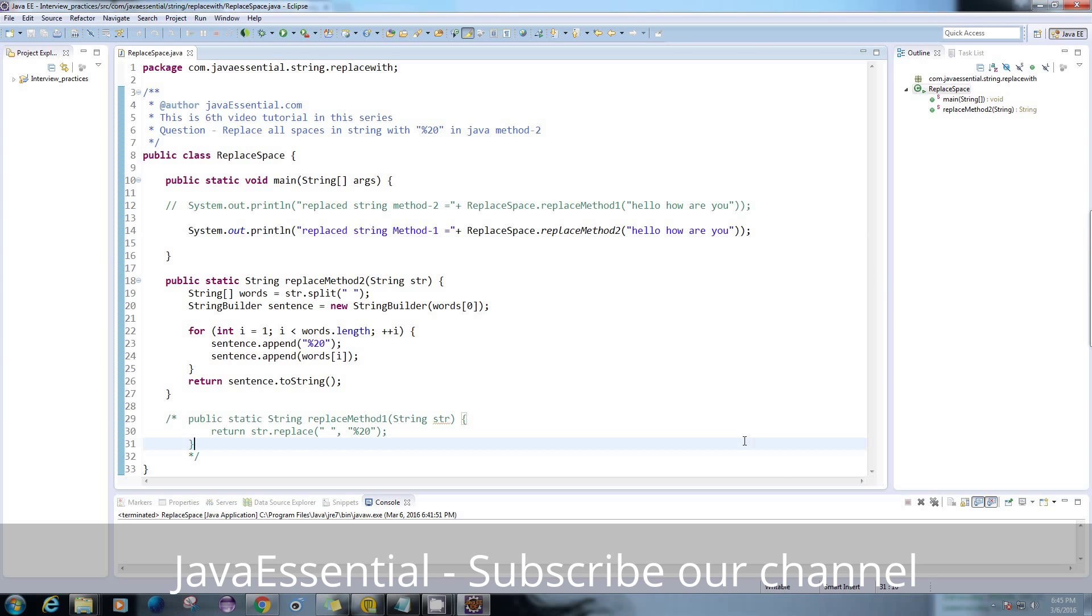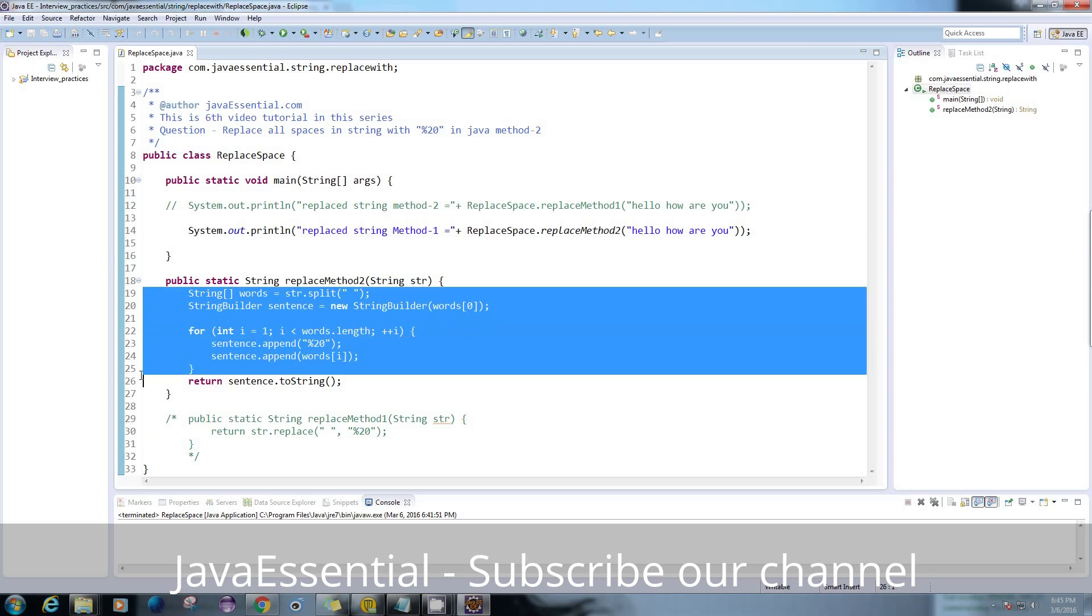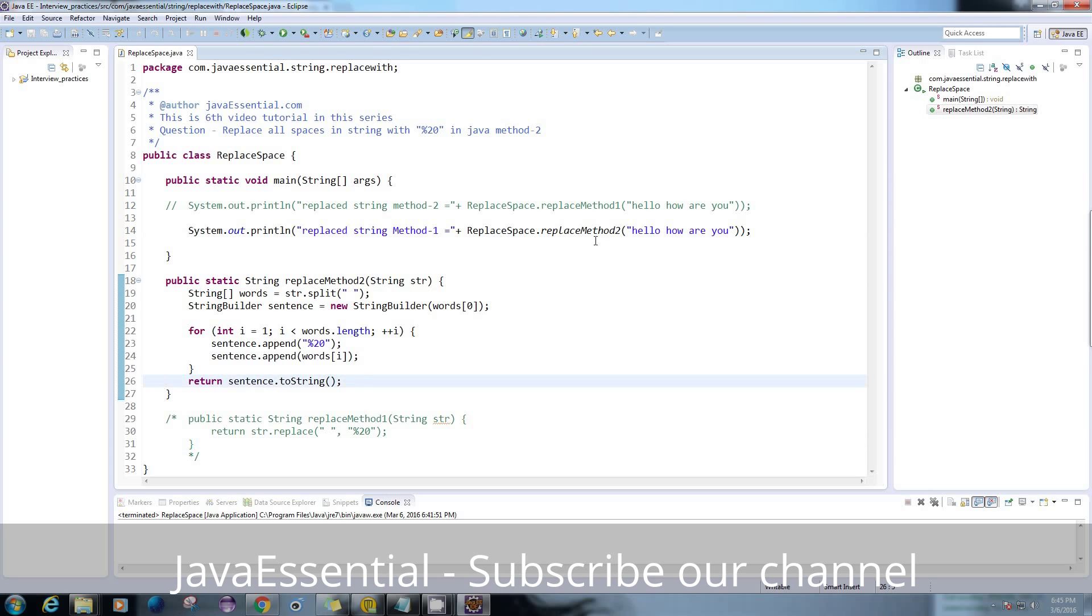Last time we discussed the replace method which is provided by the Java API. But right now we're gonna do it on our own. So these are my methods here and these are our input strings.